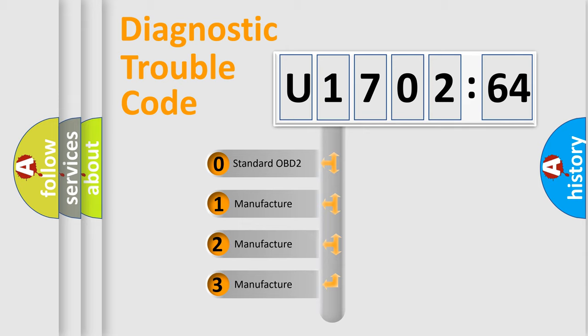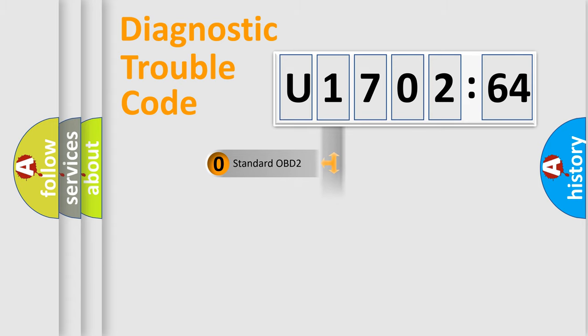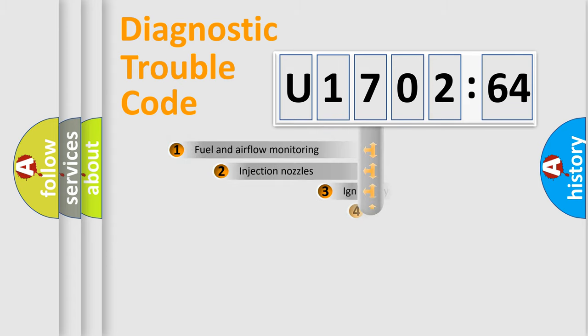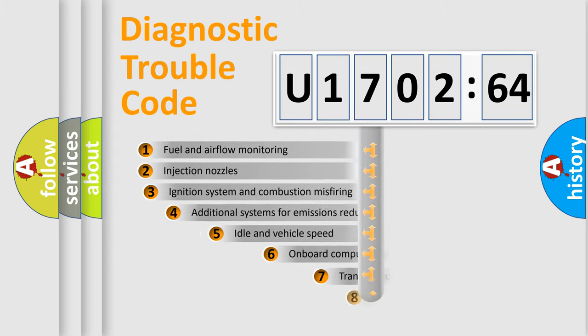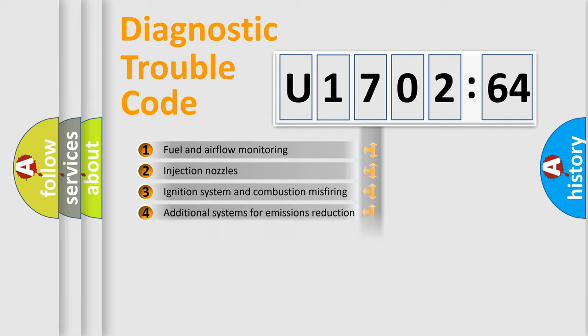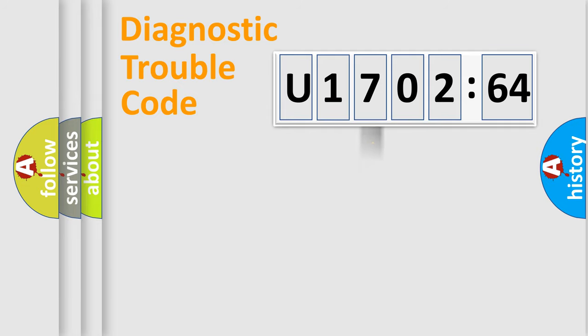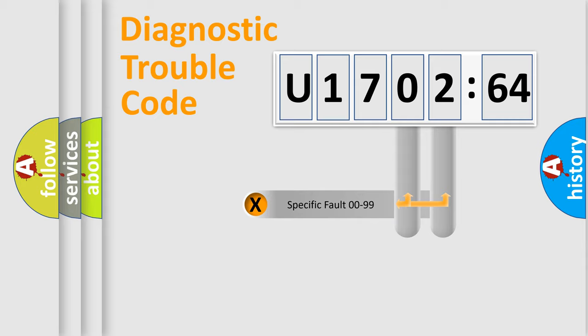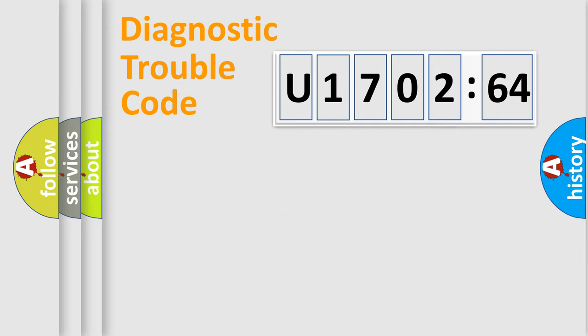If the second character is expressed as zero, it is a standardized error. In the case of numbers 1, 2, 3 it is a more prestigious expression of the car specific error. The third character specifies a subset of errors. The distribution shown is valid only for the standardized DTC code. Only the last two characters define the specific fault of the group.